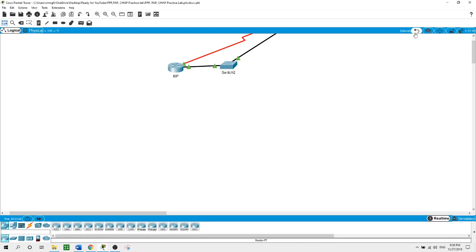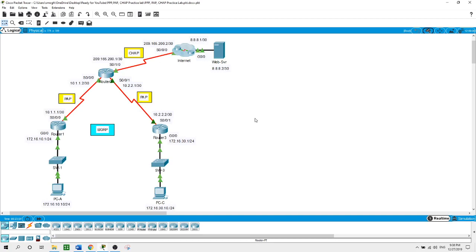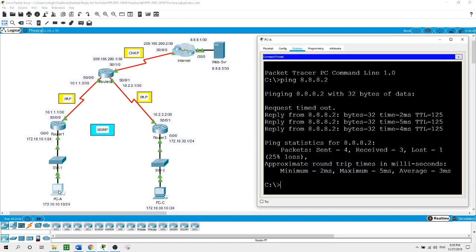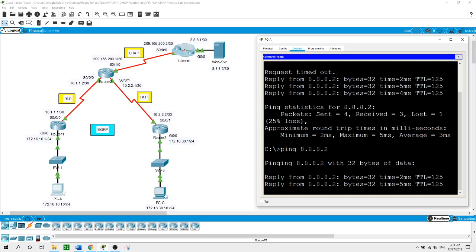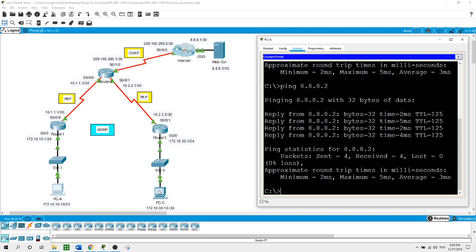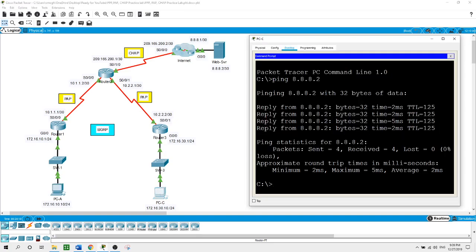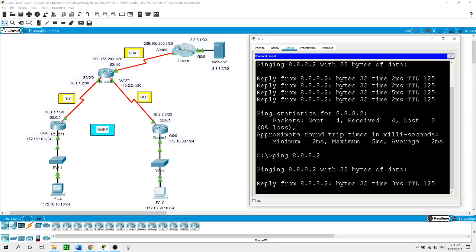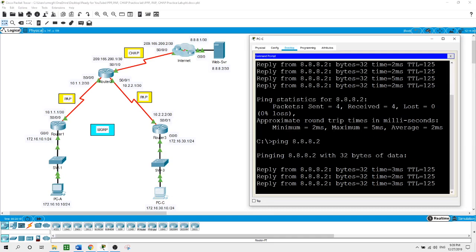Now after configuring Point-to-Point Protocol between all the routers, let's check connectivity from the PCs to the web server. From PCA, pressing the up arrow to ping the web server — we have connectivity. From PCC, pressing the up arrow and hitting enter to send the ping to the web server — also successful.